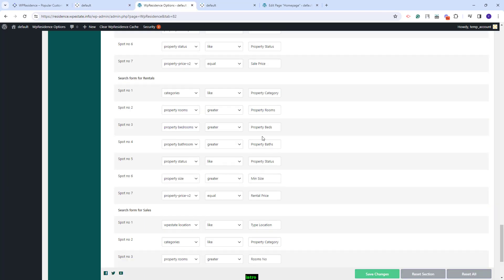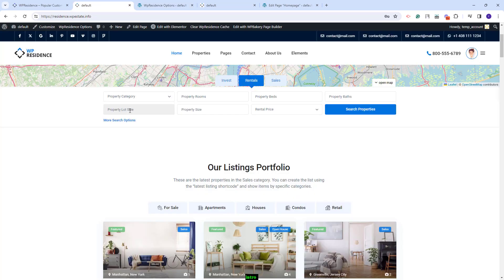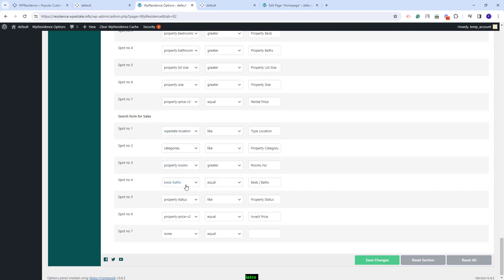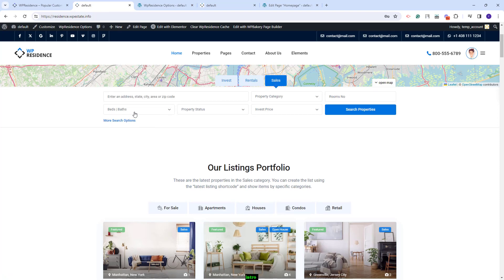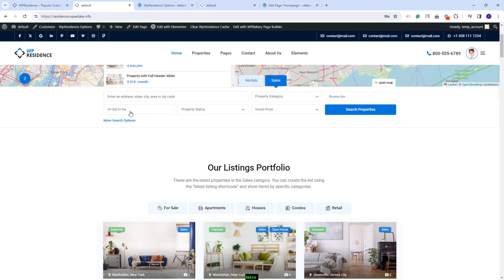In the search, you can also add property size and property lot size fields. These two fields are numeric fields and the compare term needs to be set to equal, greater, or smaller depending on how you want the results to be returned. I will set 'greater' for both. Now you will have these two fields as fill-in fields. You can also set a field that will display beds and baths combined. The compare term will need to be equal, and on the frontend you'll have this field — when opened, you'll have numbers for beds and bathrooms. The numbers will be the ones set for the beds and baths dropdown. You can select values, reset the selection, and press done. This field will look for both values at the same time.